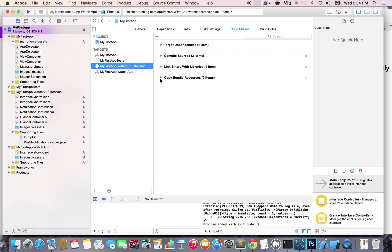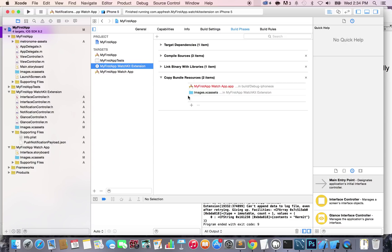You should see Copy Bundle Resources. As you can see, it does not have the images that we want. All the image files from the metronome assets are not showing here, so we need to add them.